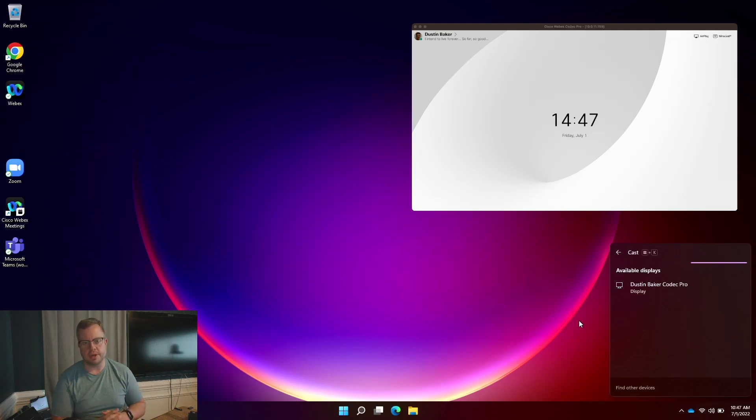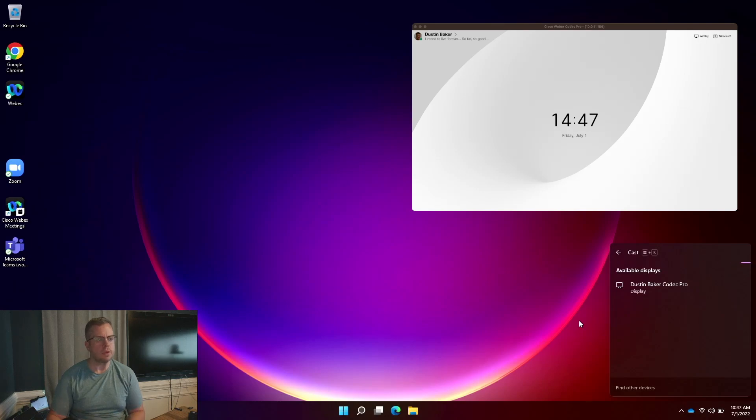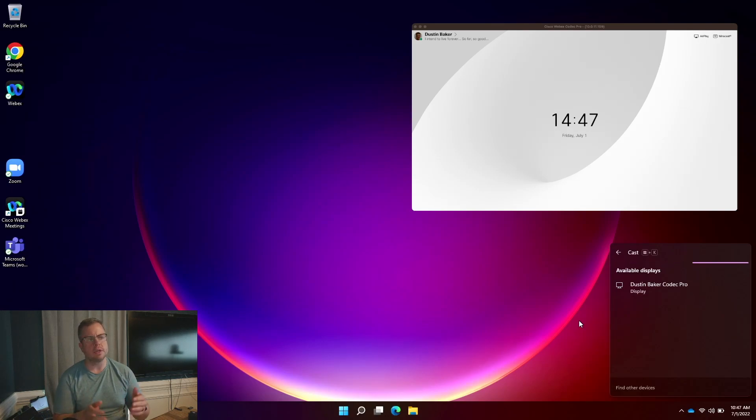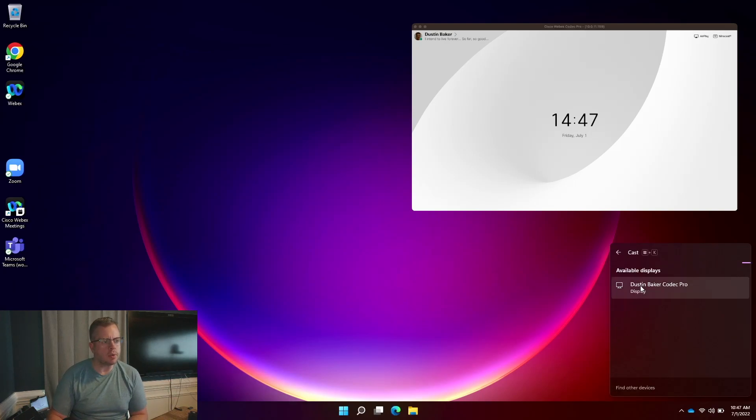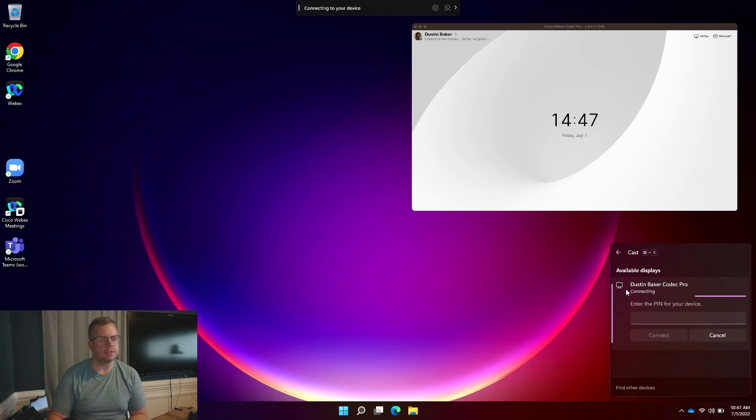So this does work in personal mode. So Desk Pro, Desk, it does also work on Room Series running Room OS 11 as well. So I'm going to go ahead and click on this to be able to connect.